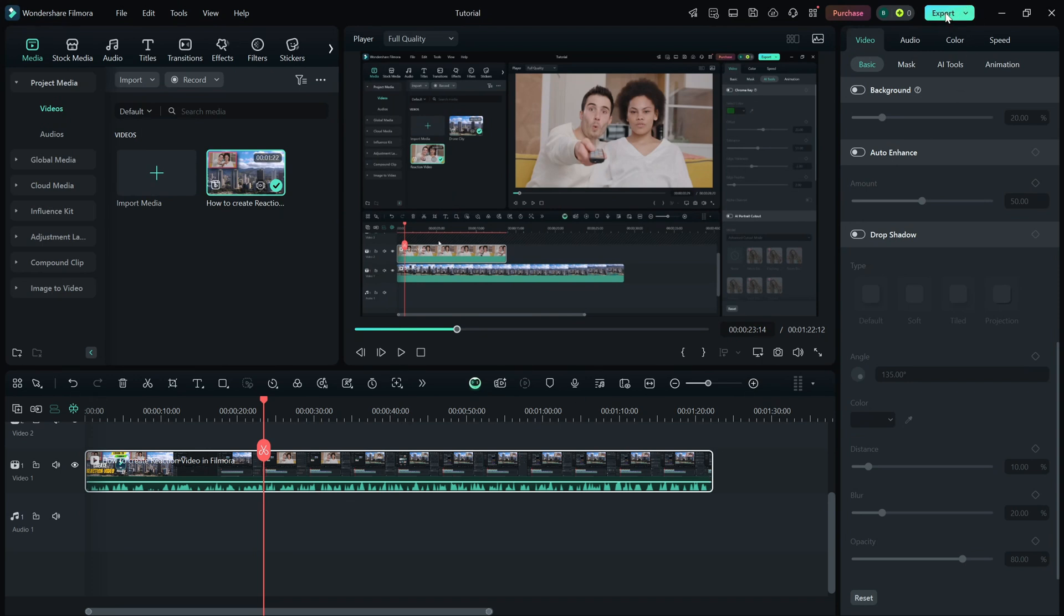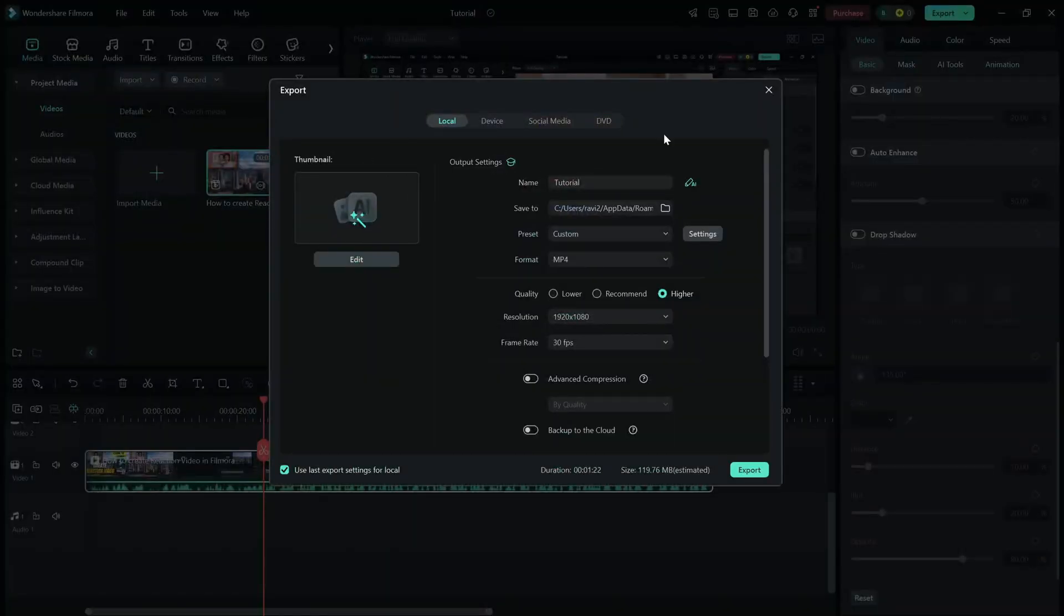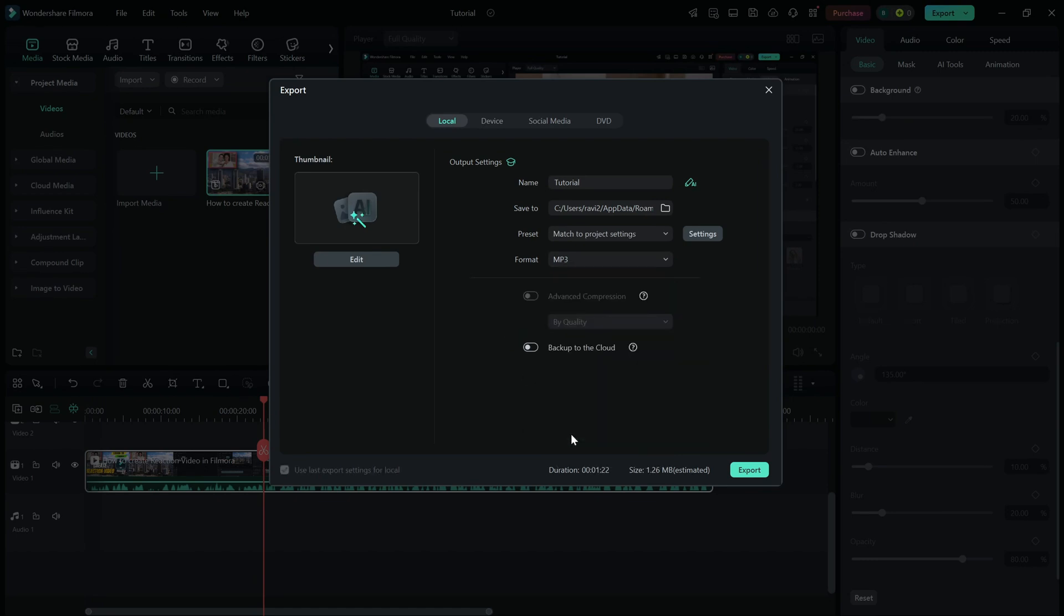In the Export window, you'll see different format options. Go to the Format tab and select MP3 to export only the audio. You can also choose WAV format if needed.